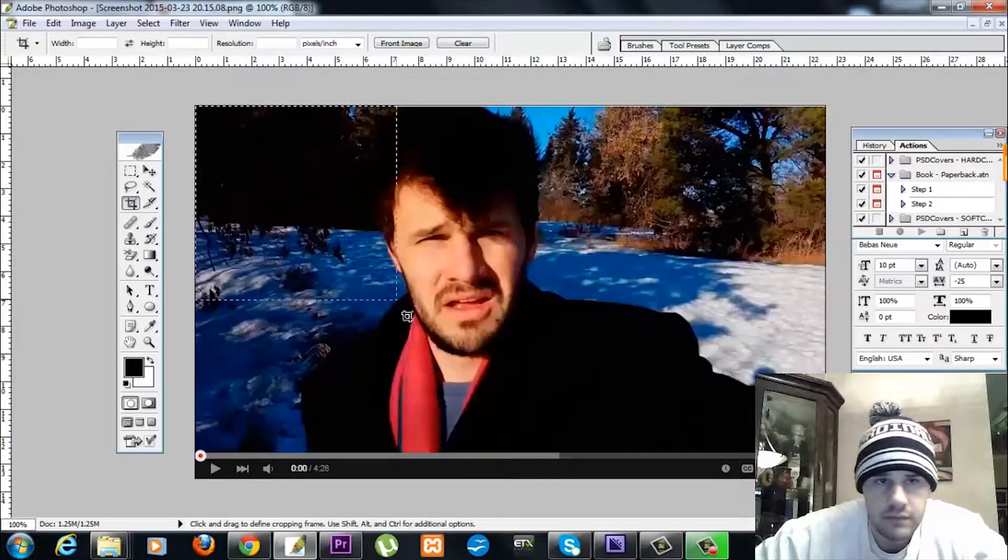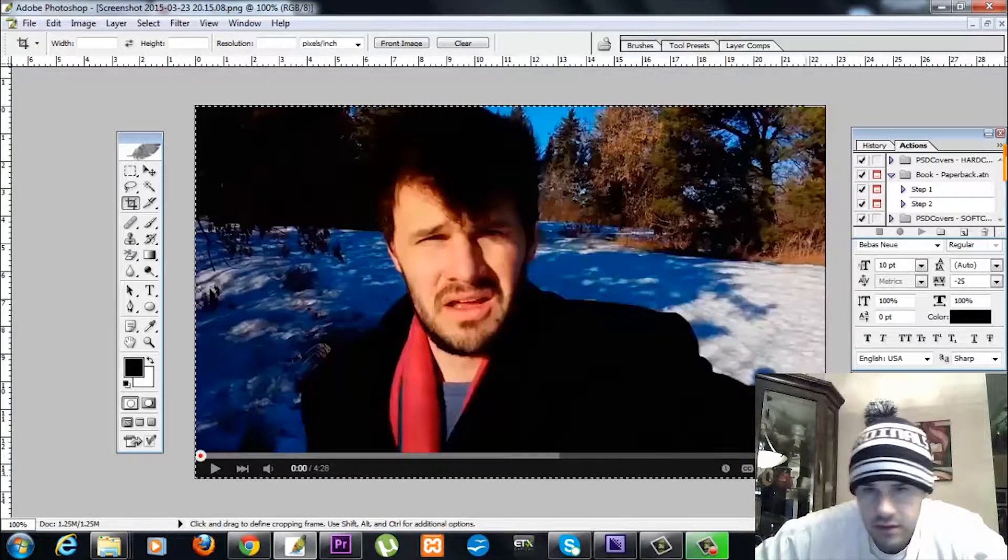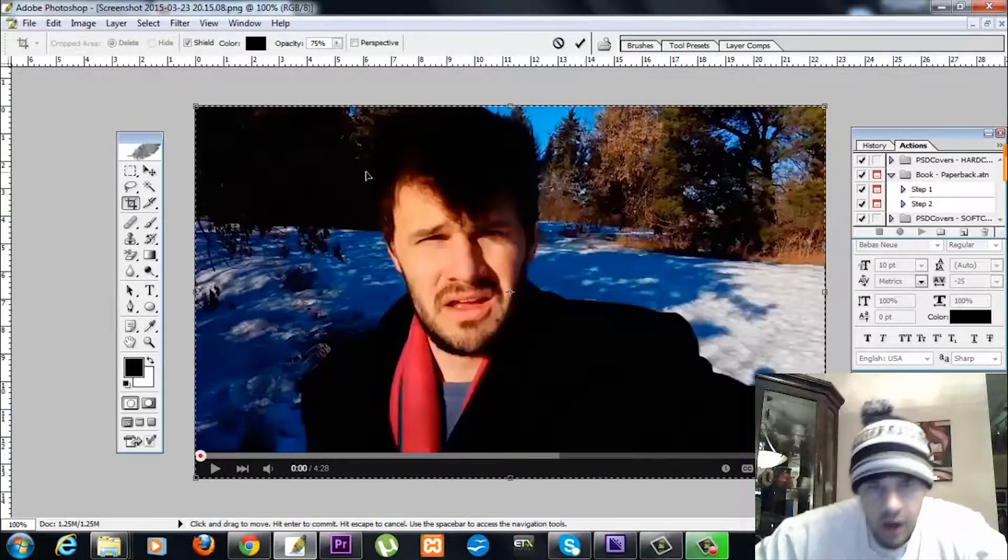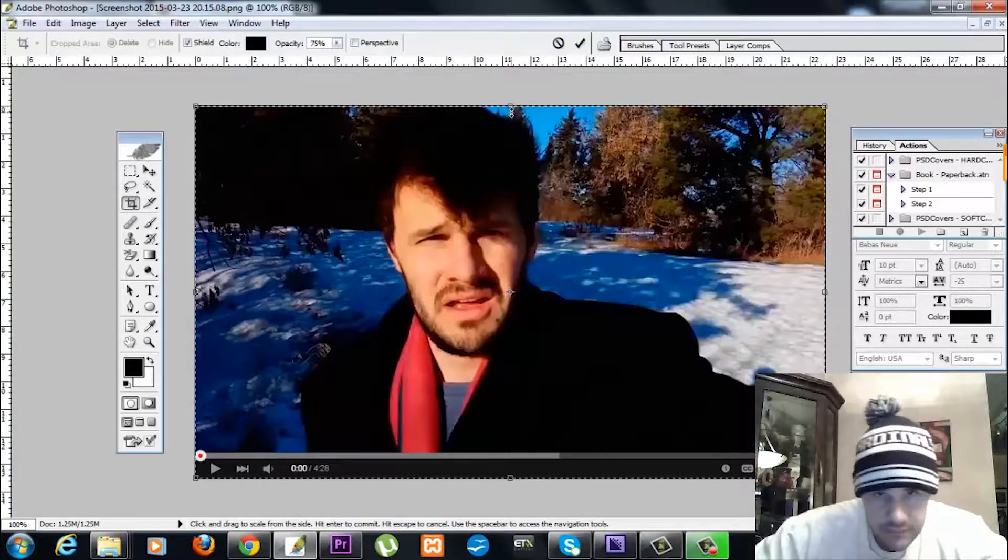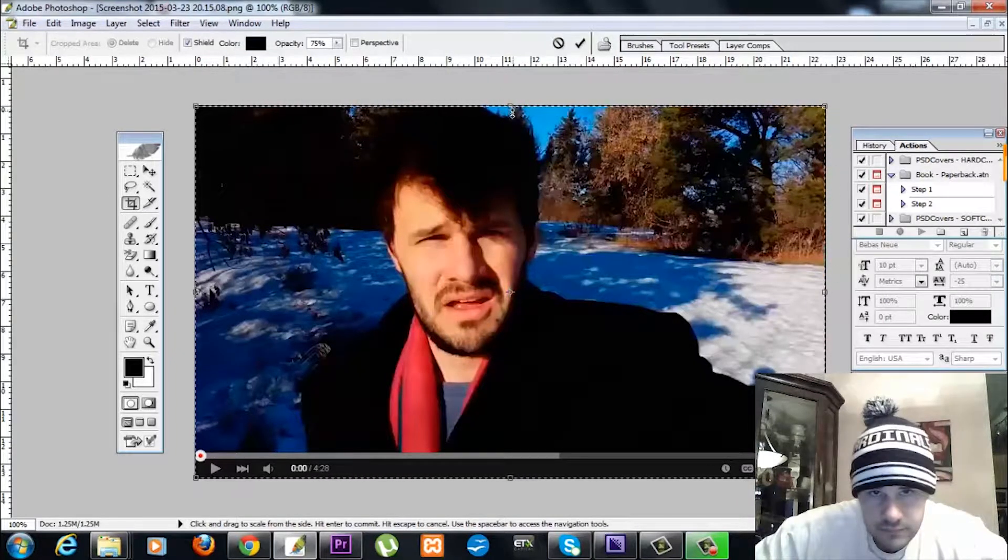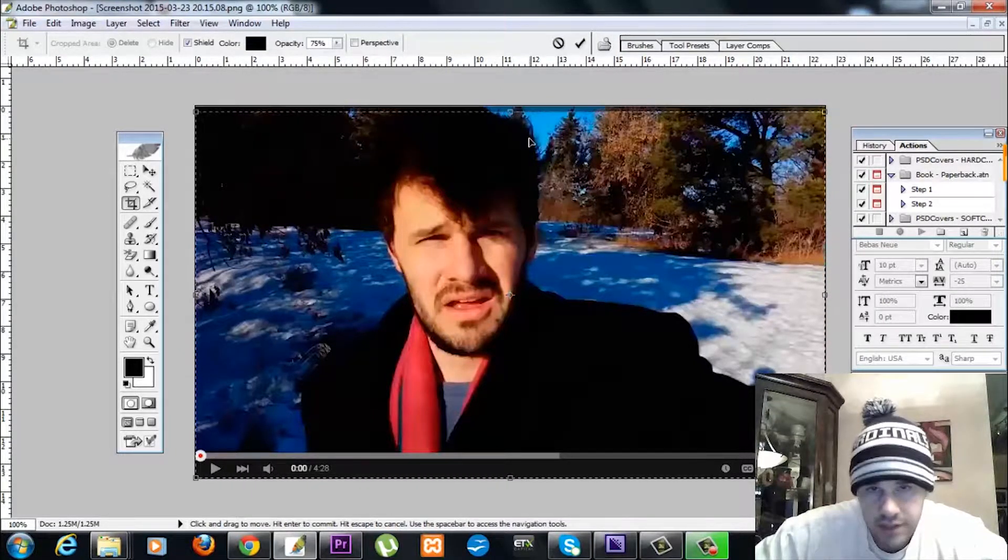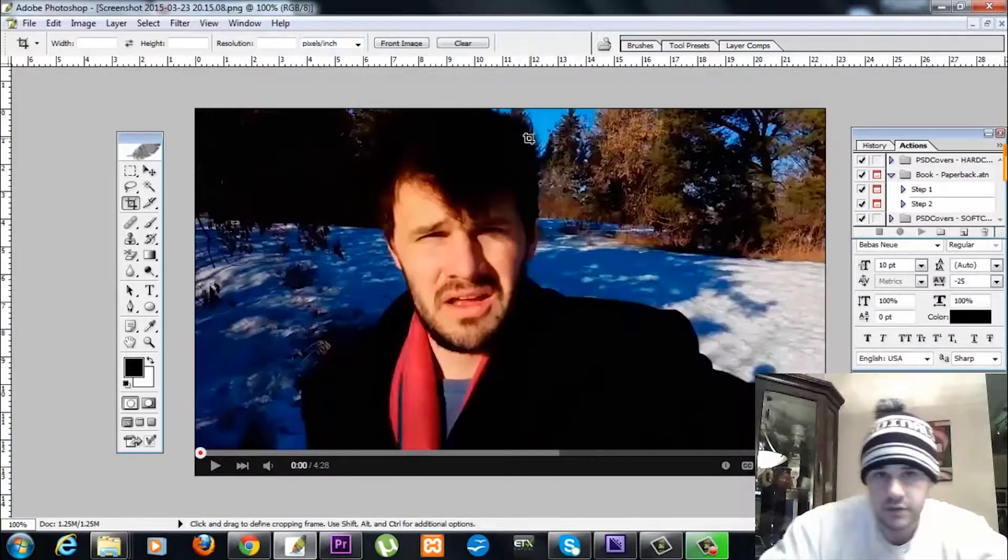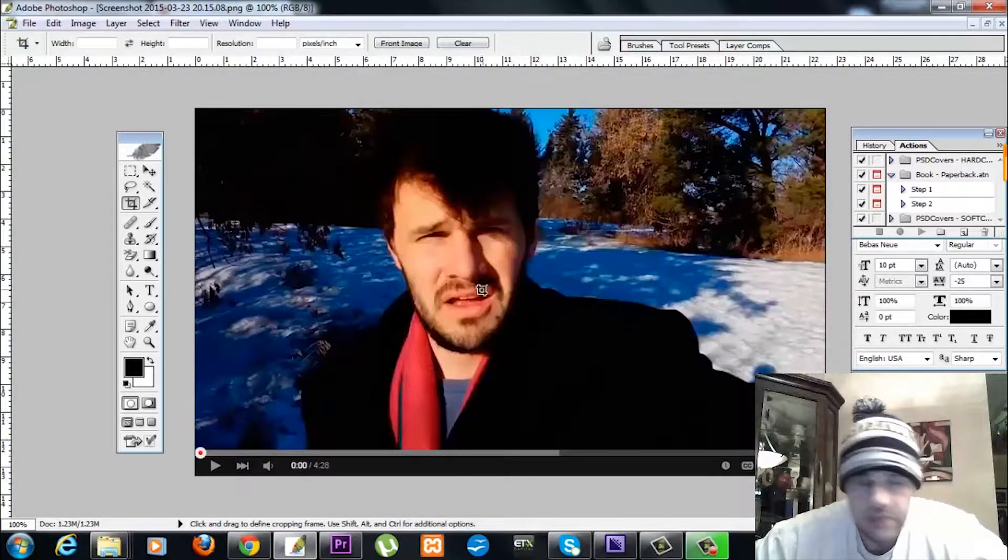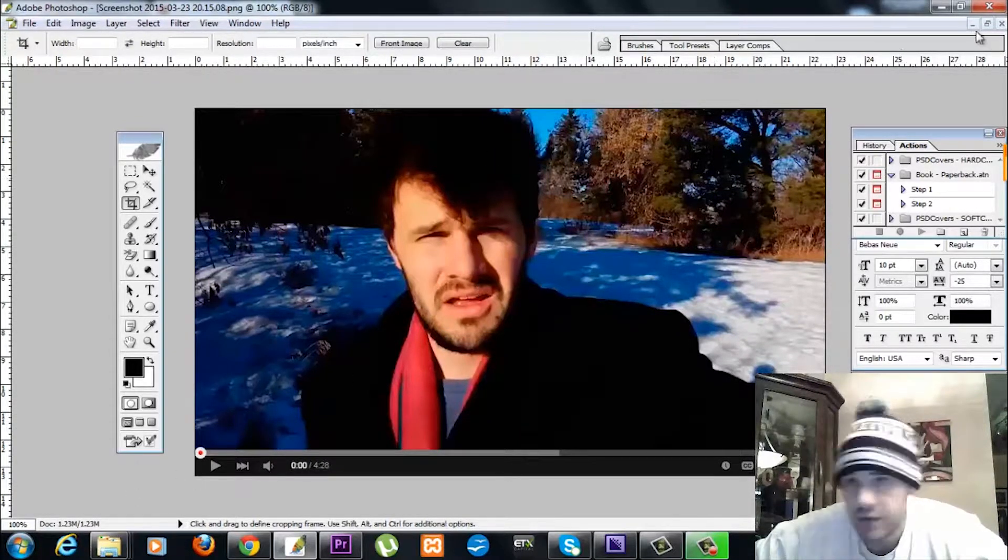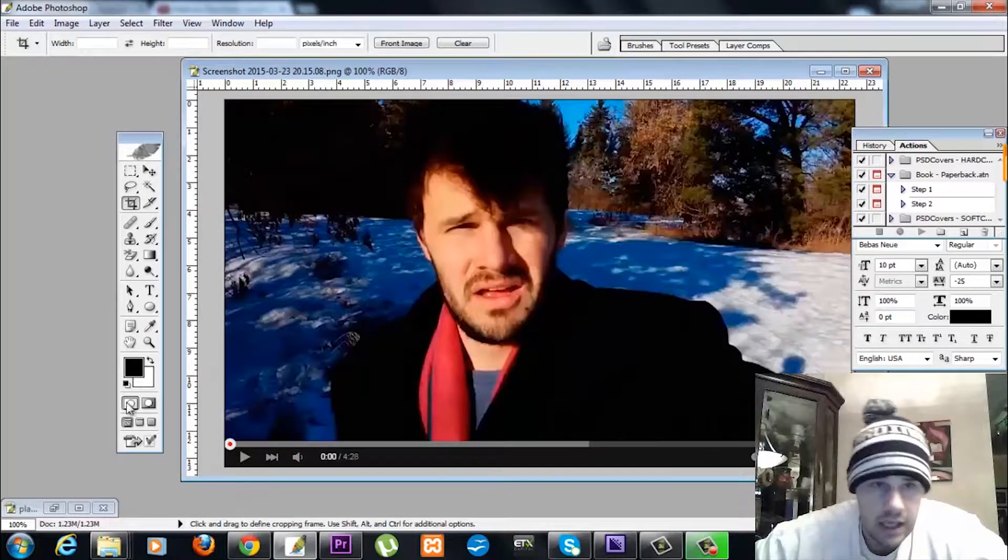All right, you know what, we'll get rid of it right now. There you go. I'll just get rid of it. Whatever, it's okay. So I got a nice little cropped out image here.